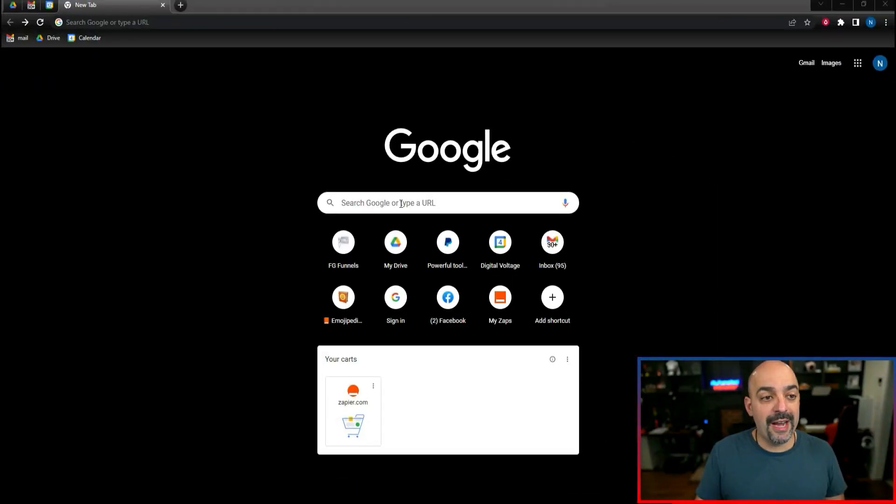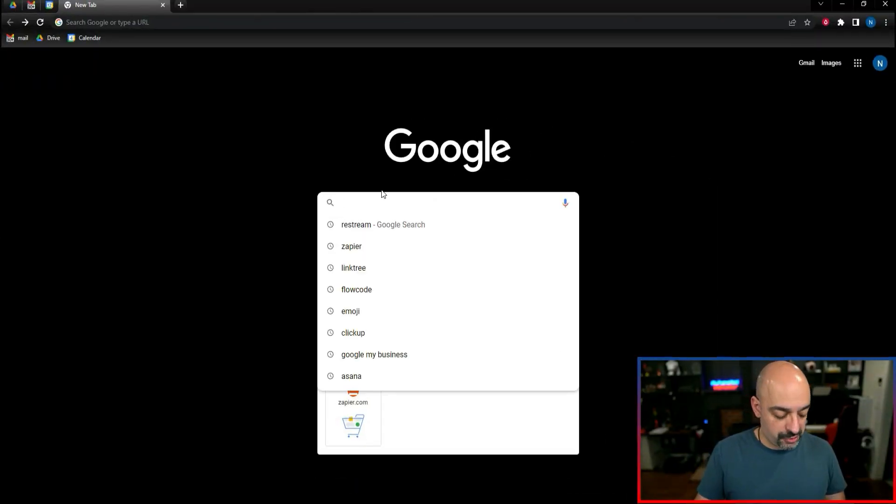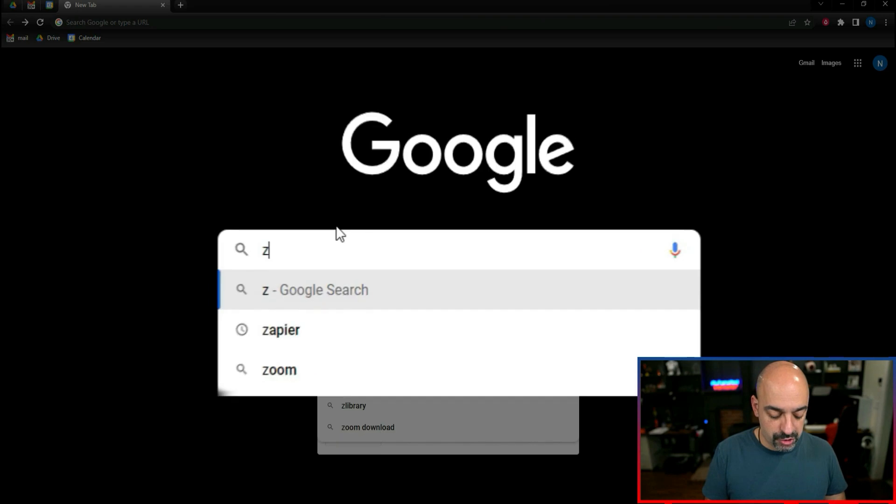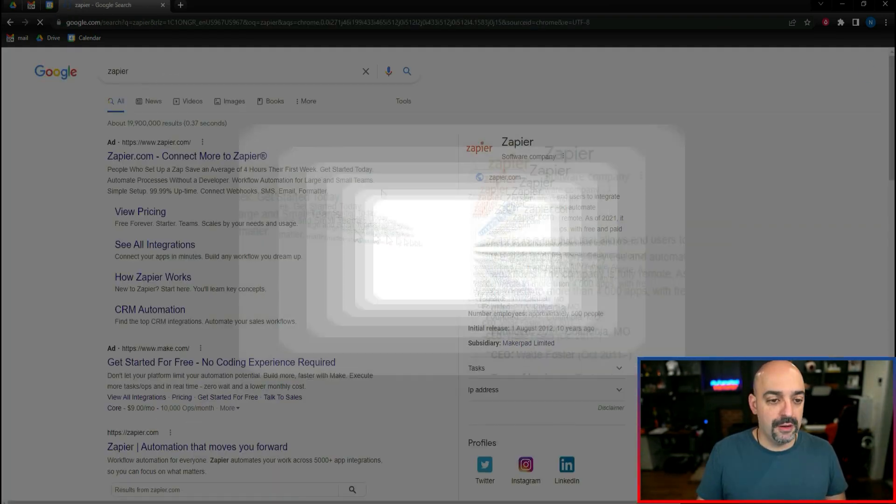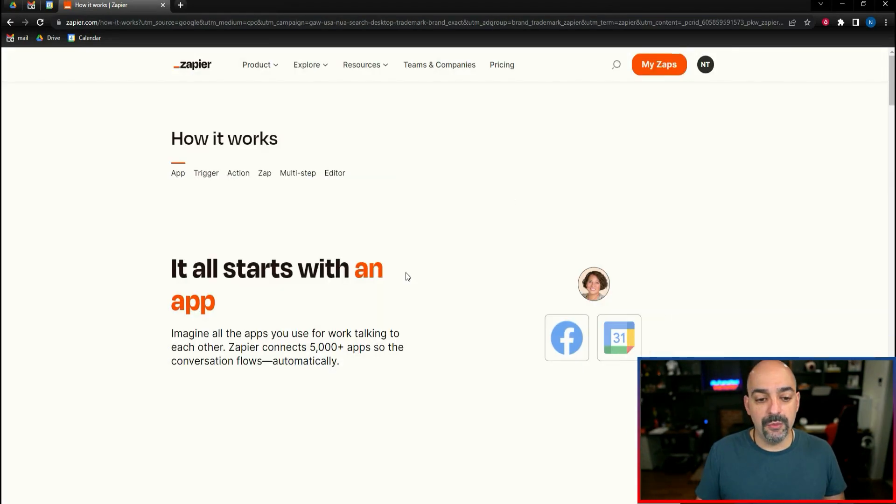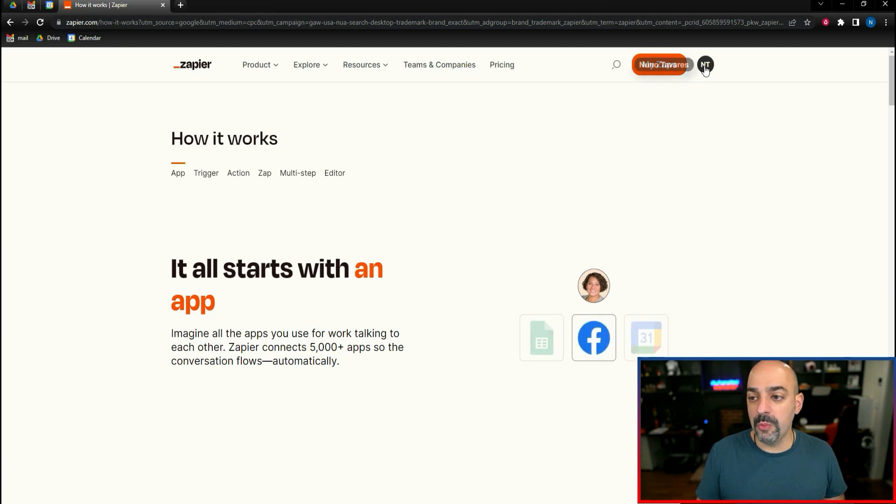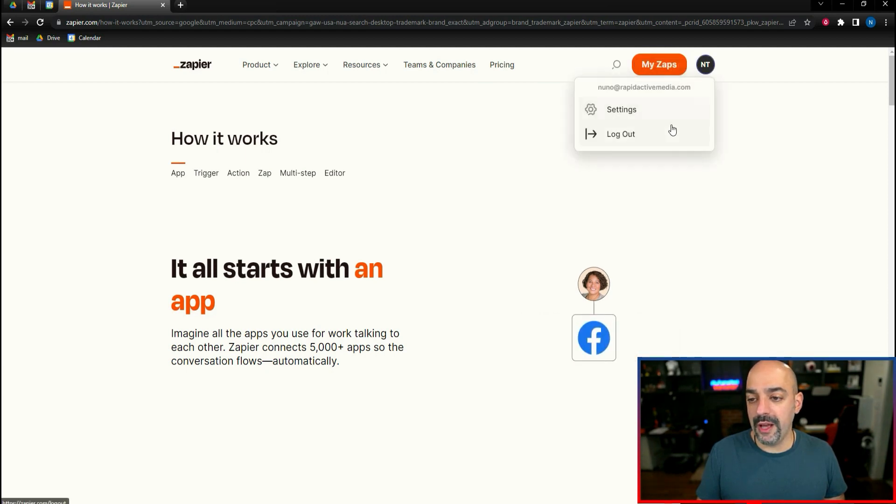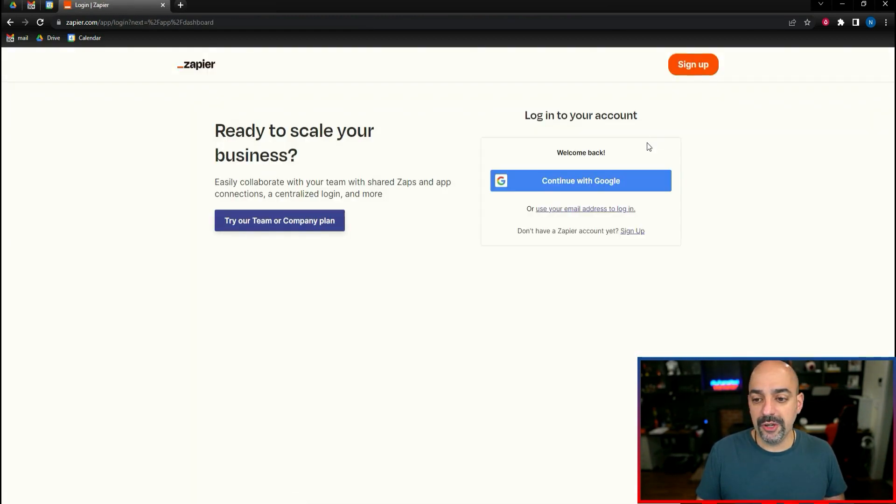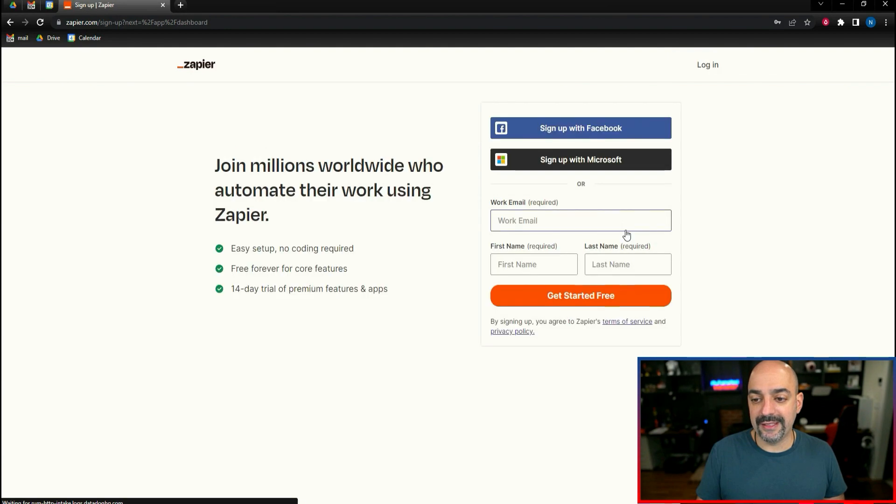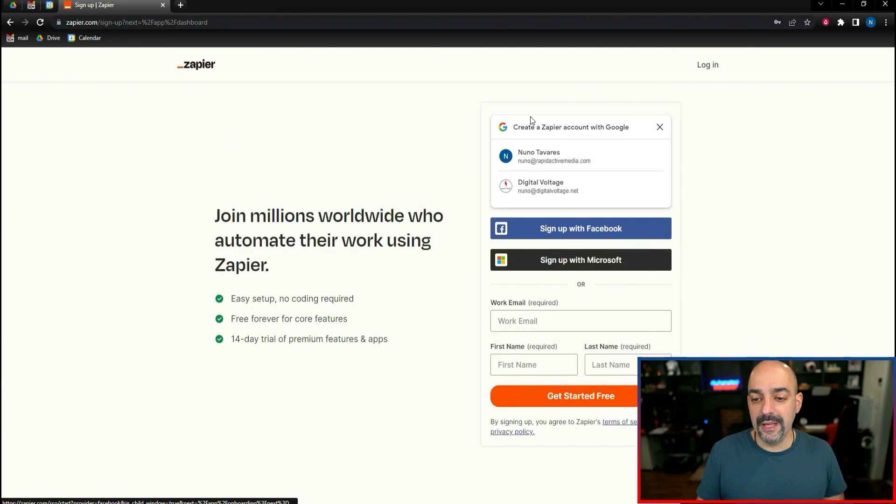What we're going to do now is create an account. So we're going to head over, just go to our Google search. I'm going to type in Zapier. It's the first one that comes up and we're going to go ahead and open an account. Now we're going to move pretty quickly on this.